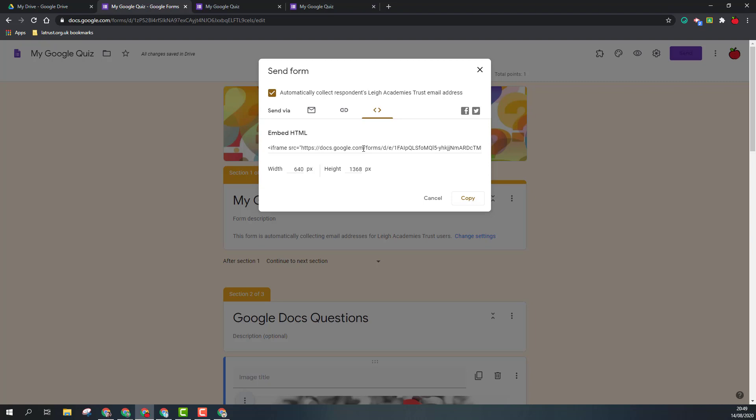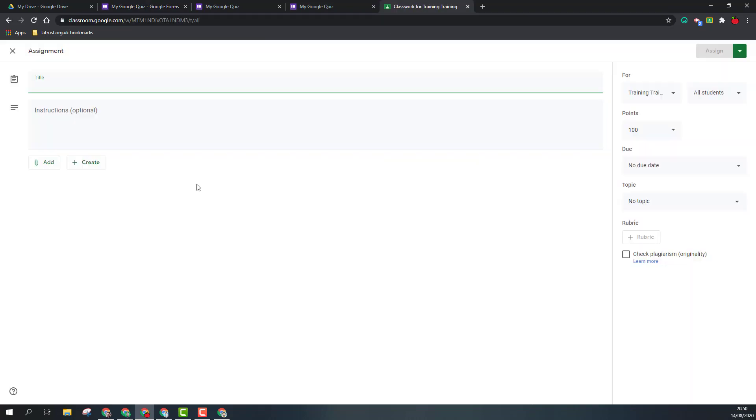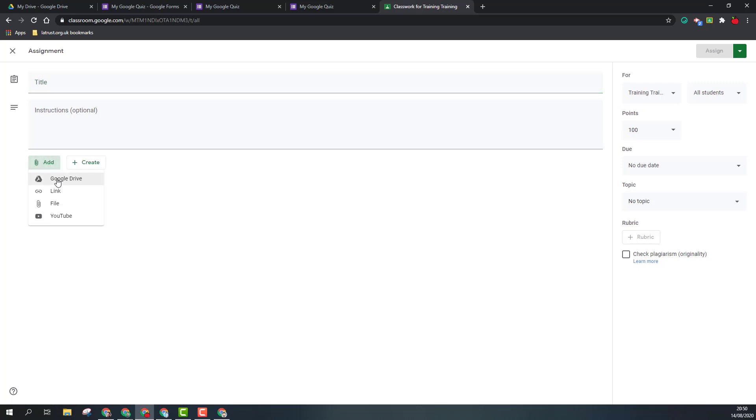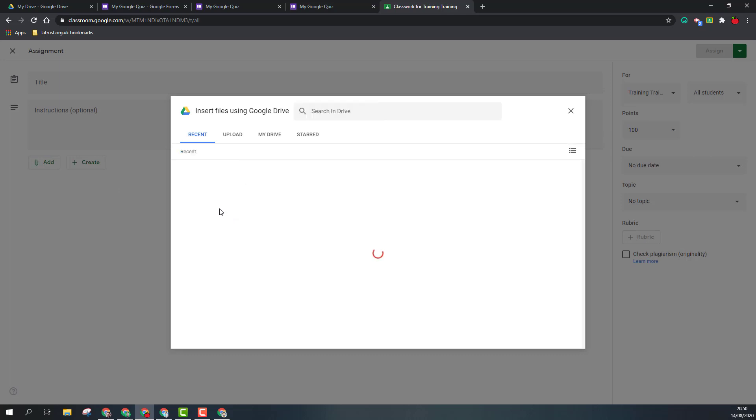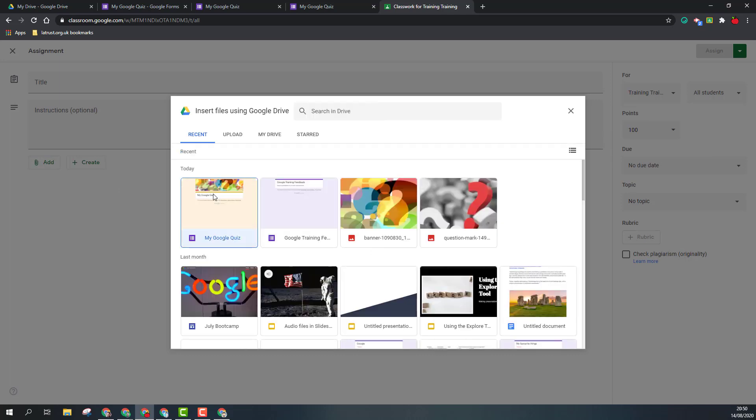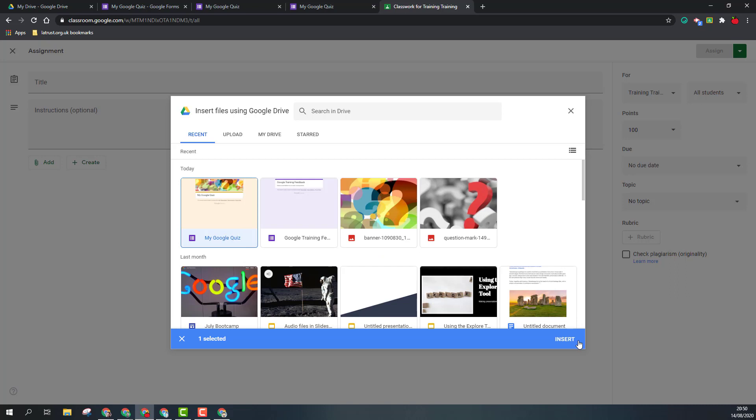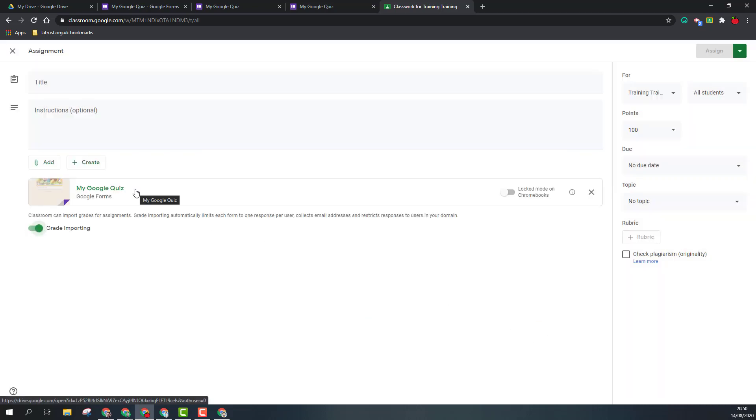The other way to share your form is through Google Classroom. If I create an assignment in Google Classroom, I can add it, go to Google Drive, and choose my form.